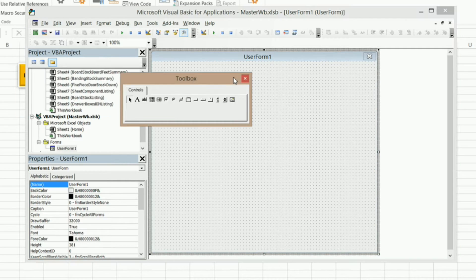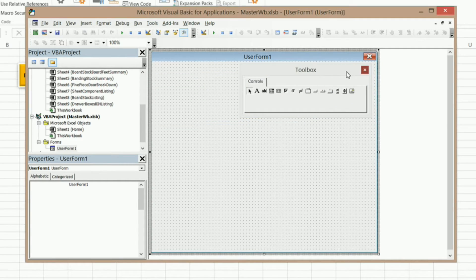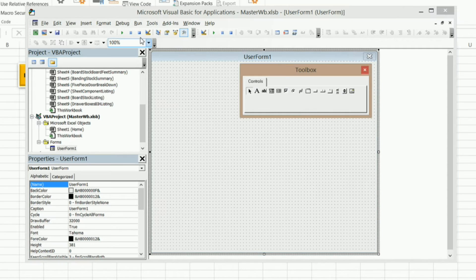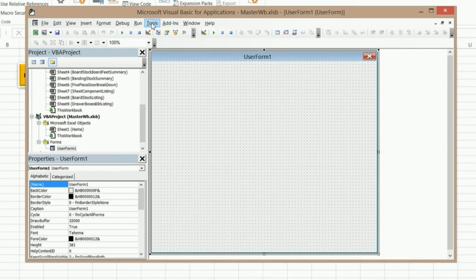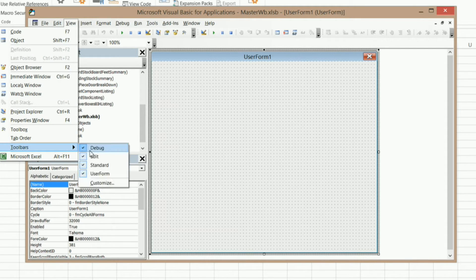Now you can see my Toolbox here — it's floating around. If you don't see this Toolbox, under this toolbar right here the very last icon is your Toolbox. Now if you don't see that toolbar, go to Windows or View, Toolbars, and make sure you've got Standard checked.